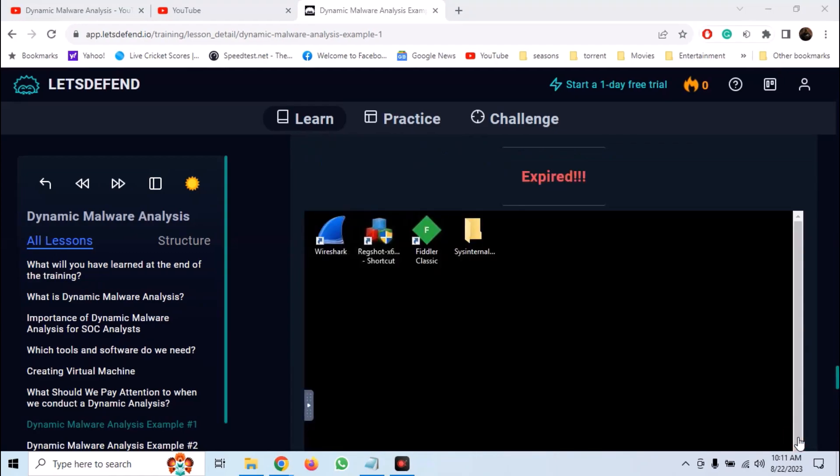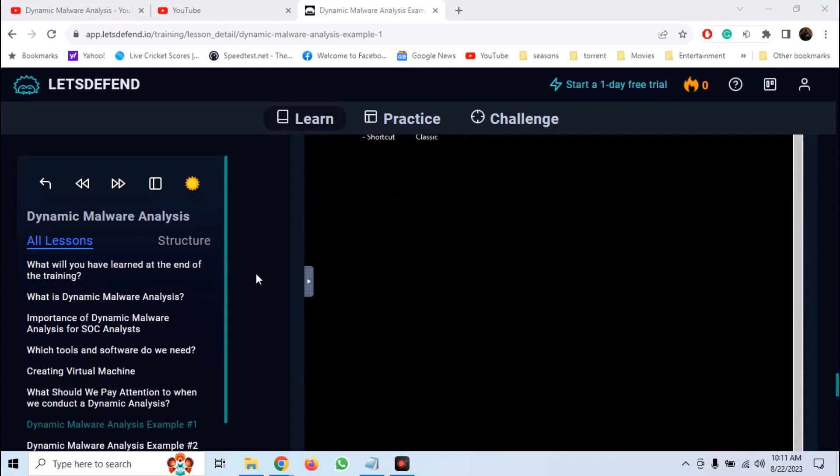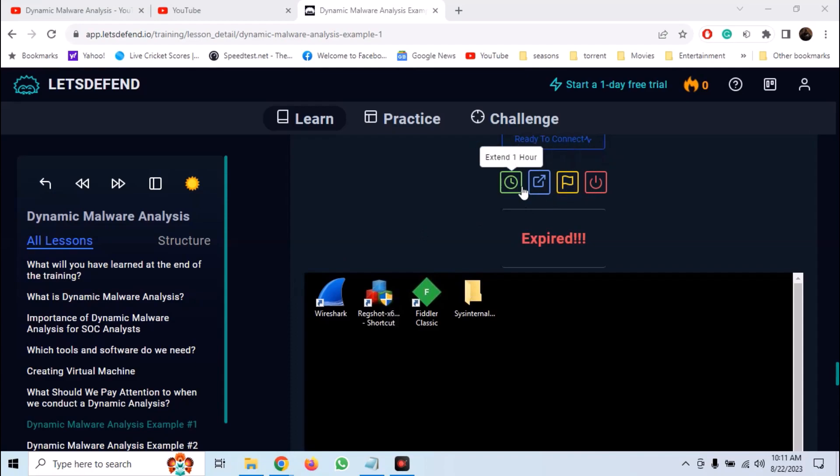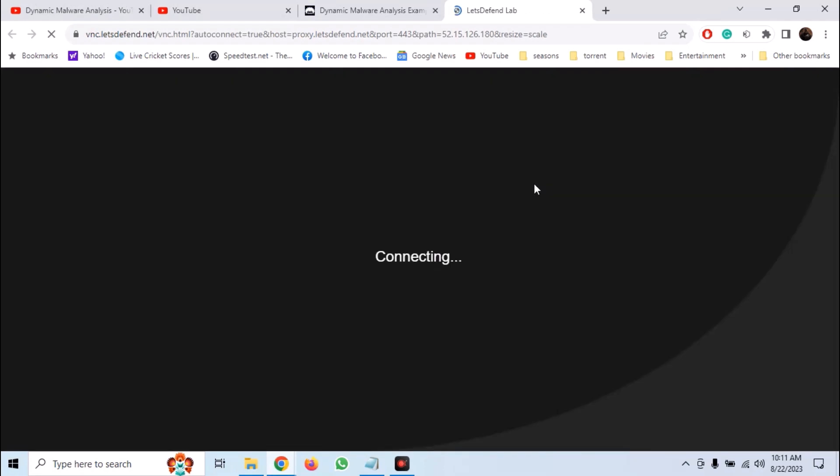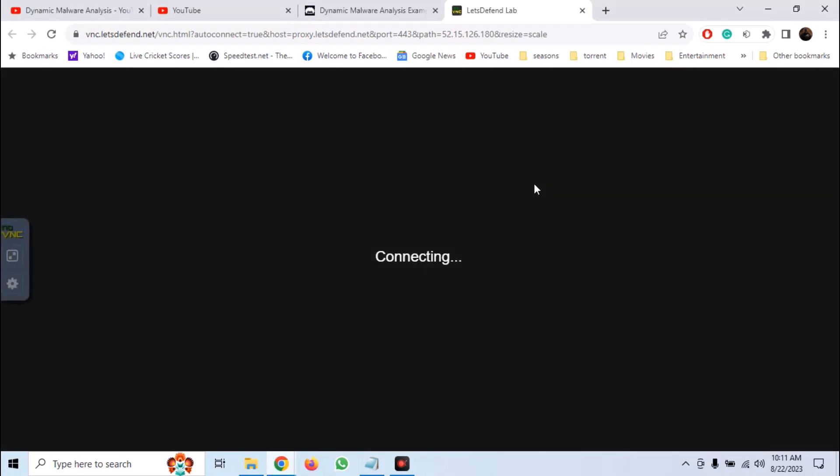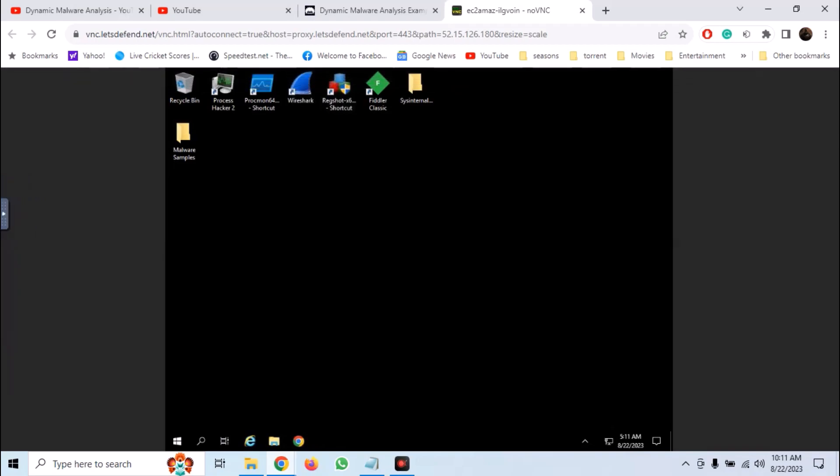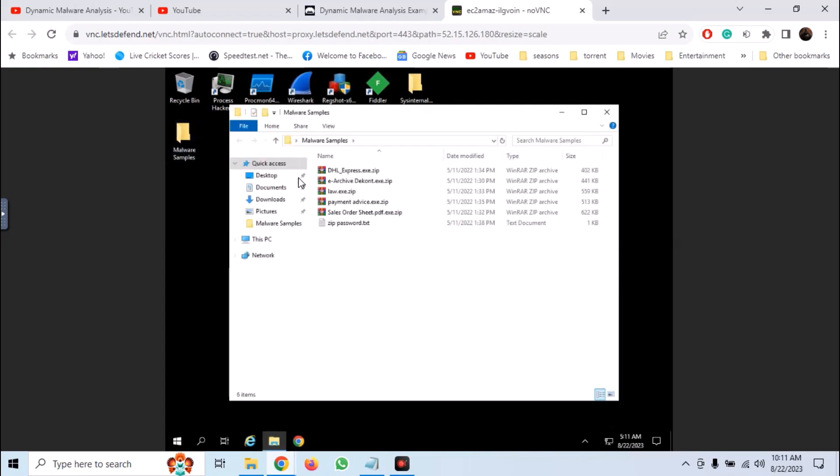The lab environment is free to use and it has all malware analysis tools already installed. So open the lab in a new tab to maximize it and we will have our VM in a browser. Open the malware sample folder and here we have our sample.